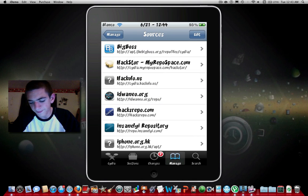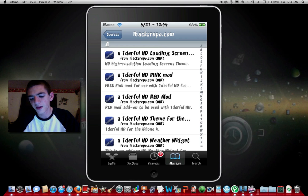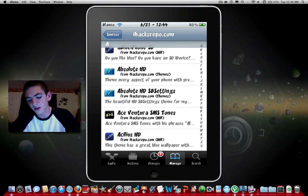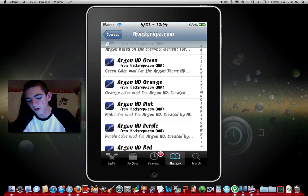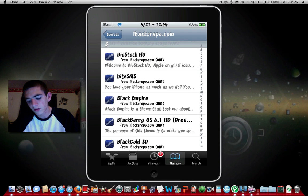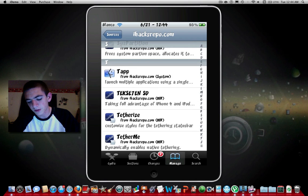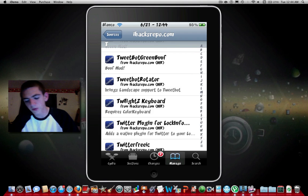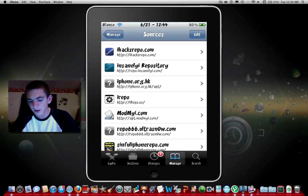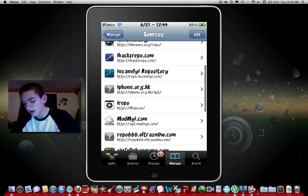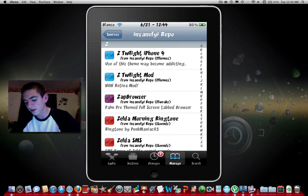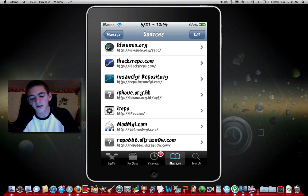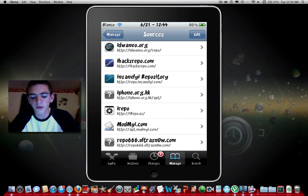Next one, ihacksrepo.com. Once again is like all Cydia stuff cracked, including tweaks and themes. Next one, insanelyi repo, this one's pretty much the same thing as ihacksrepo, but I use both of them just because one or the other gets stuff before the other one, so basically whichever gets it first.